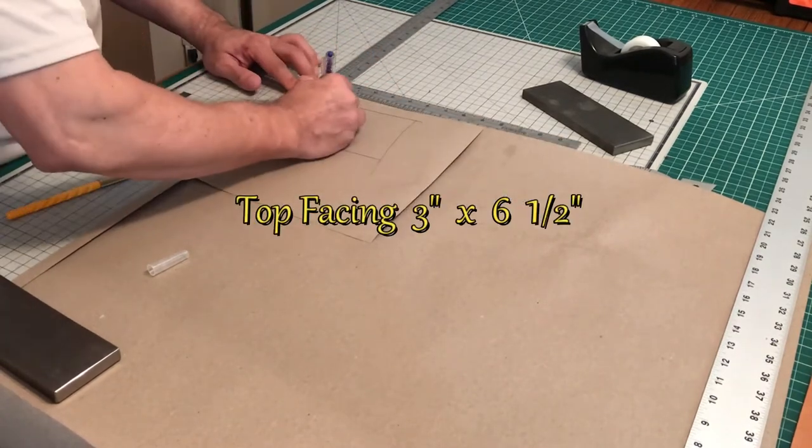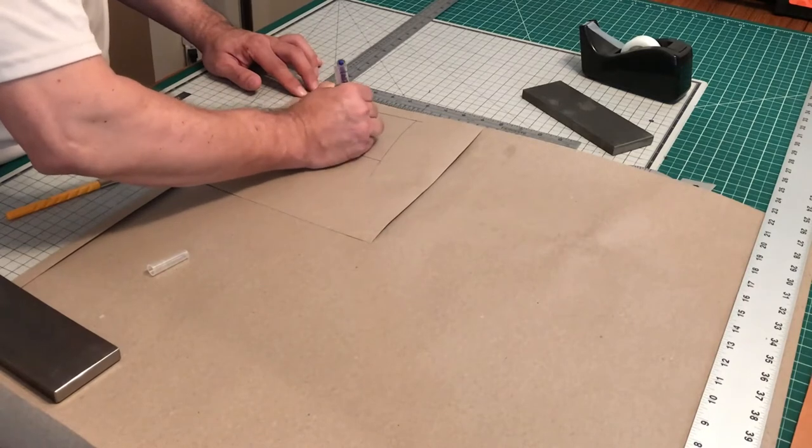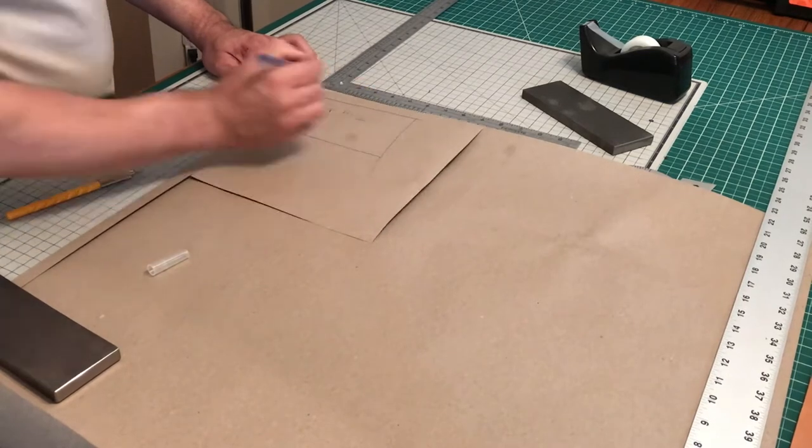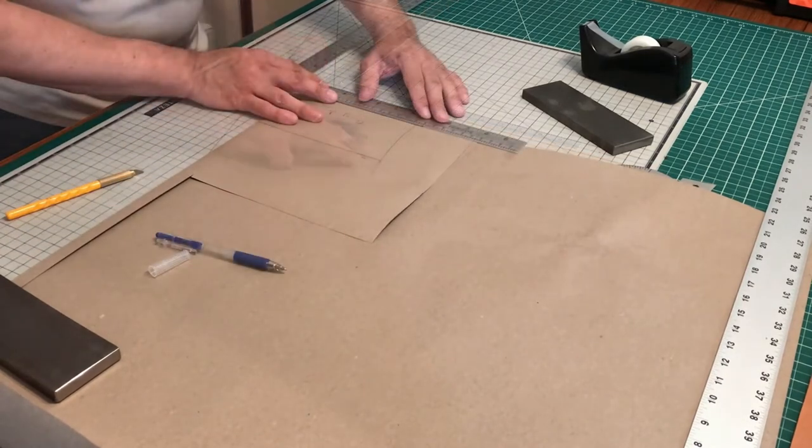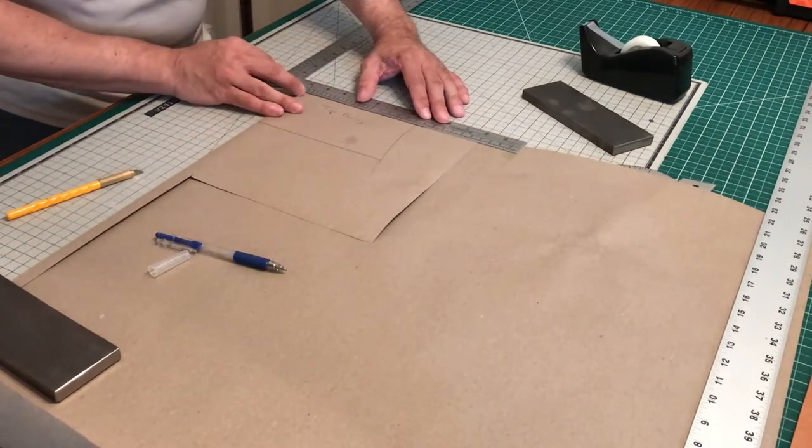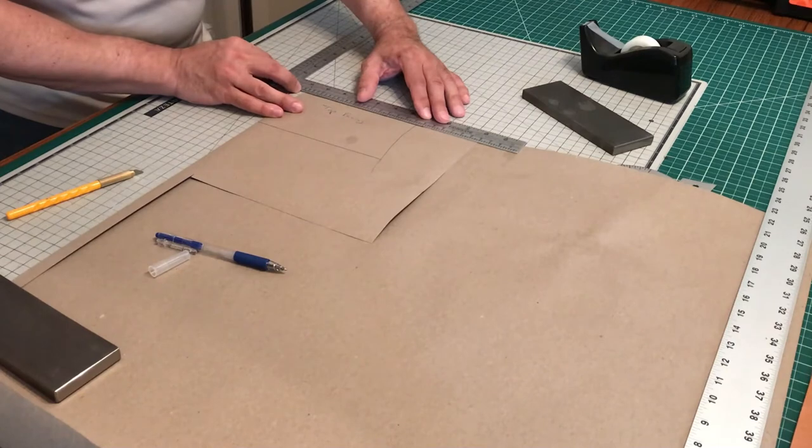After that, we're just going to identify it by marking it on the pattern, and then we're going to cut it out.